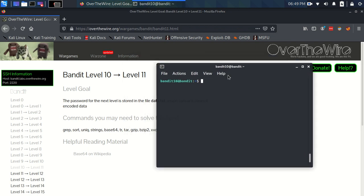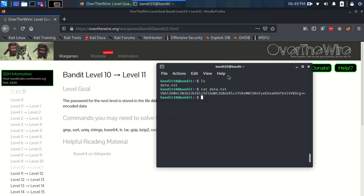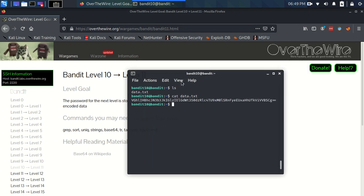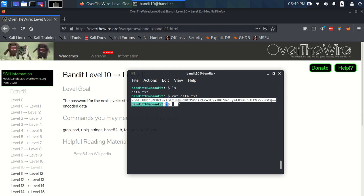data.txt file. Let's just check it's there, which it is, and cat data.txt. Okay, we've got this string of letters and numbers and some equal signs at the end.